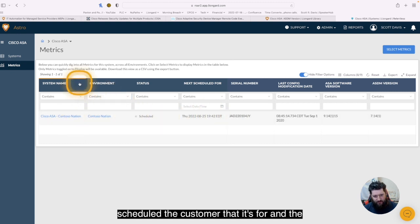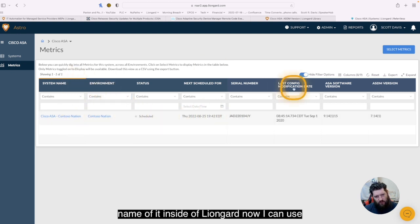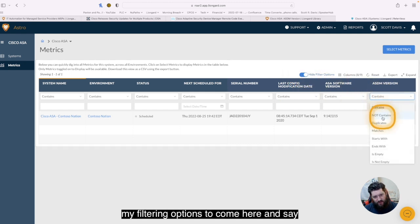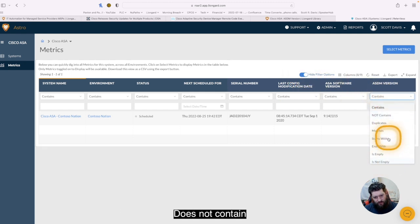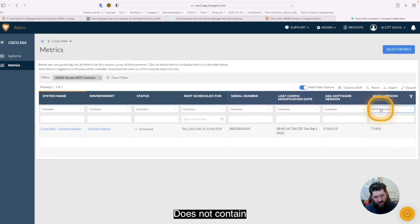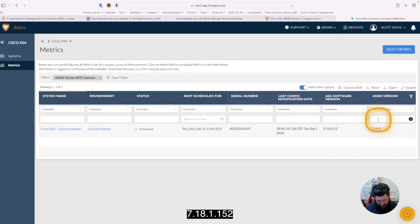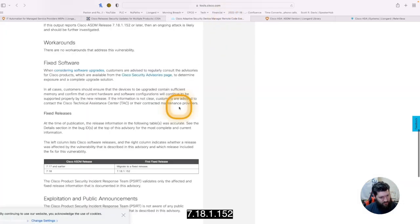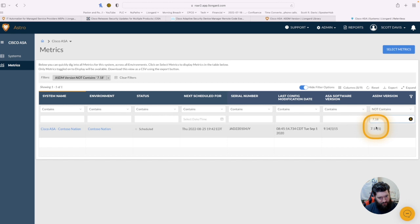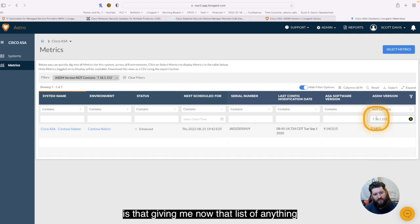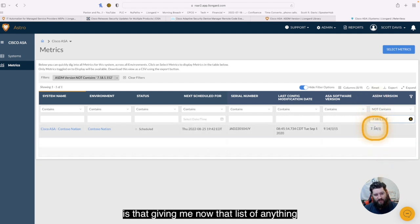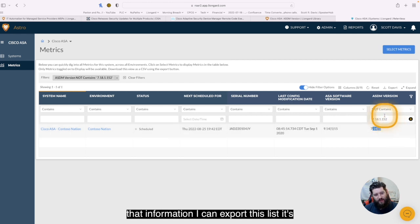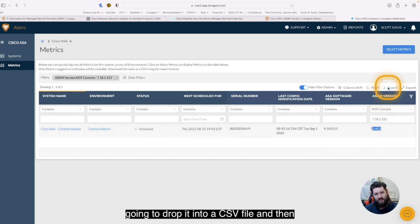Now I can use my filtering options to come here and say, let's see, does not contain 7.18.1.152. So now what that filter is allowing me to do is that's giving me now that list of anything that is not that ASDM version.